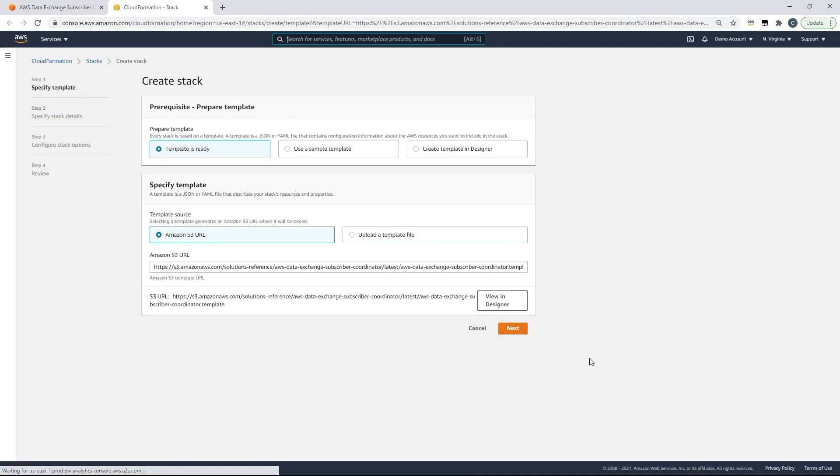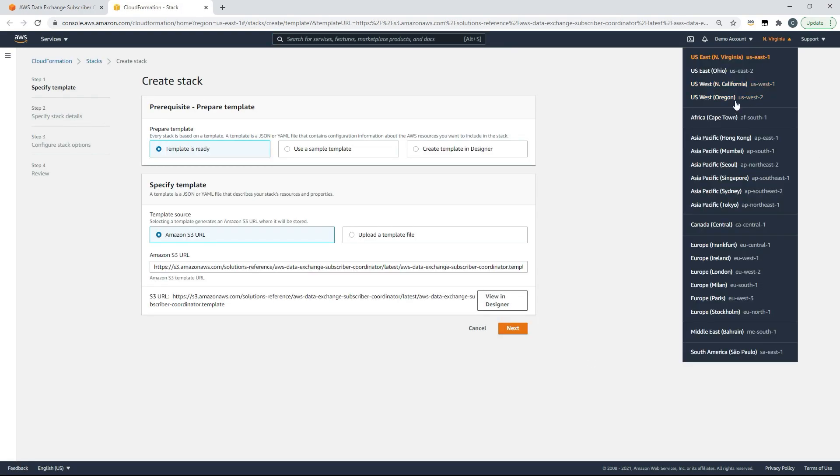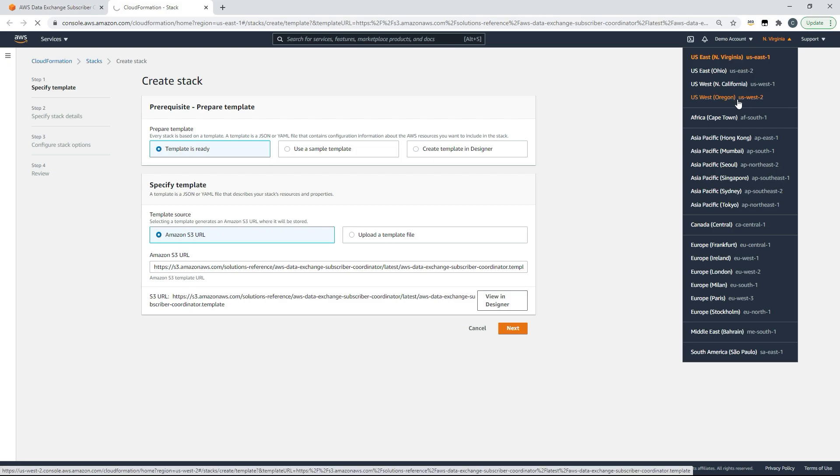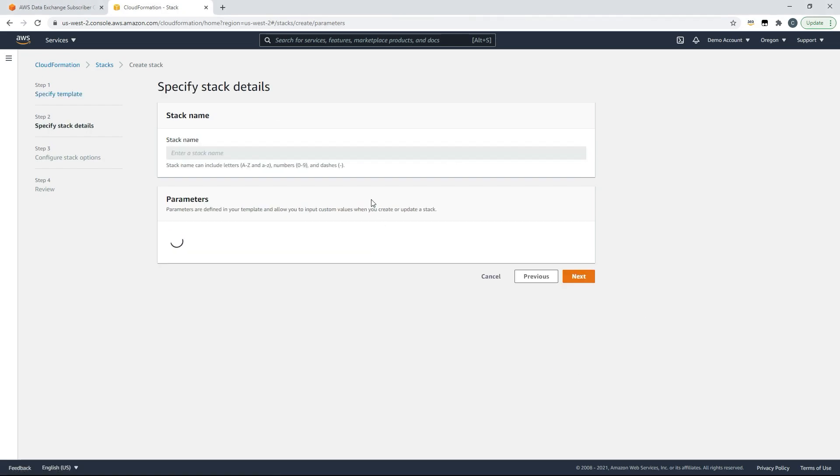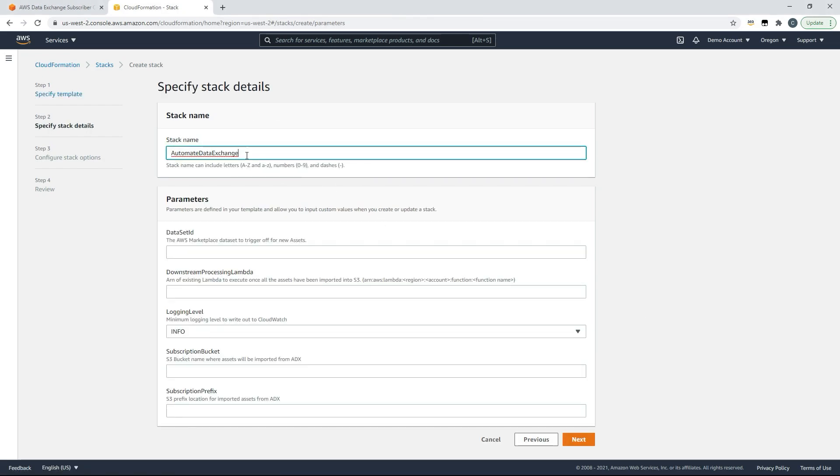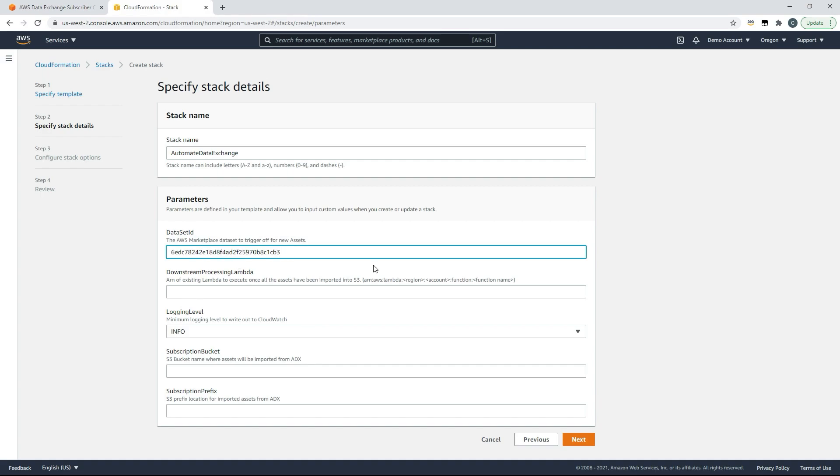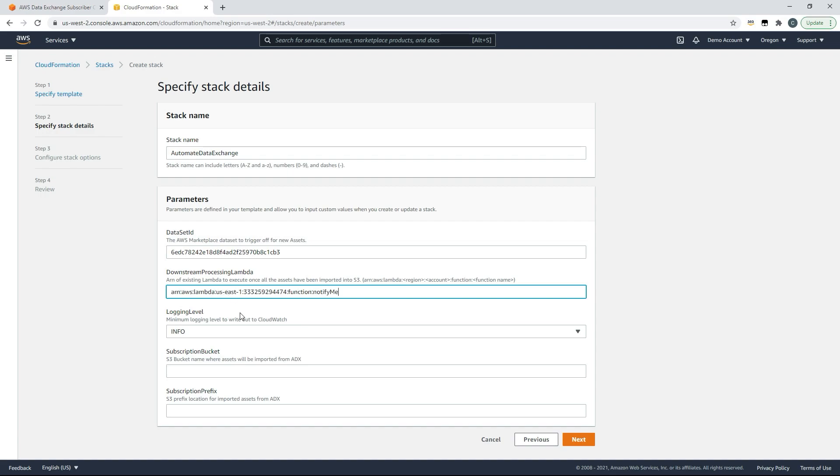The data set that I want is located in Oregon so I'll quickly change my region from North Virginia to Oregon and I'll choose next. I'll provide my stack with a name Automate Data Exchange and I've already chosen the product that I'm going to use so I'll provide the data set ID. I'll provide a Lambda ID to notify me when new downloads have been completed and I have the ability to change the logging level.